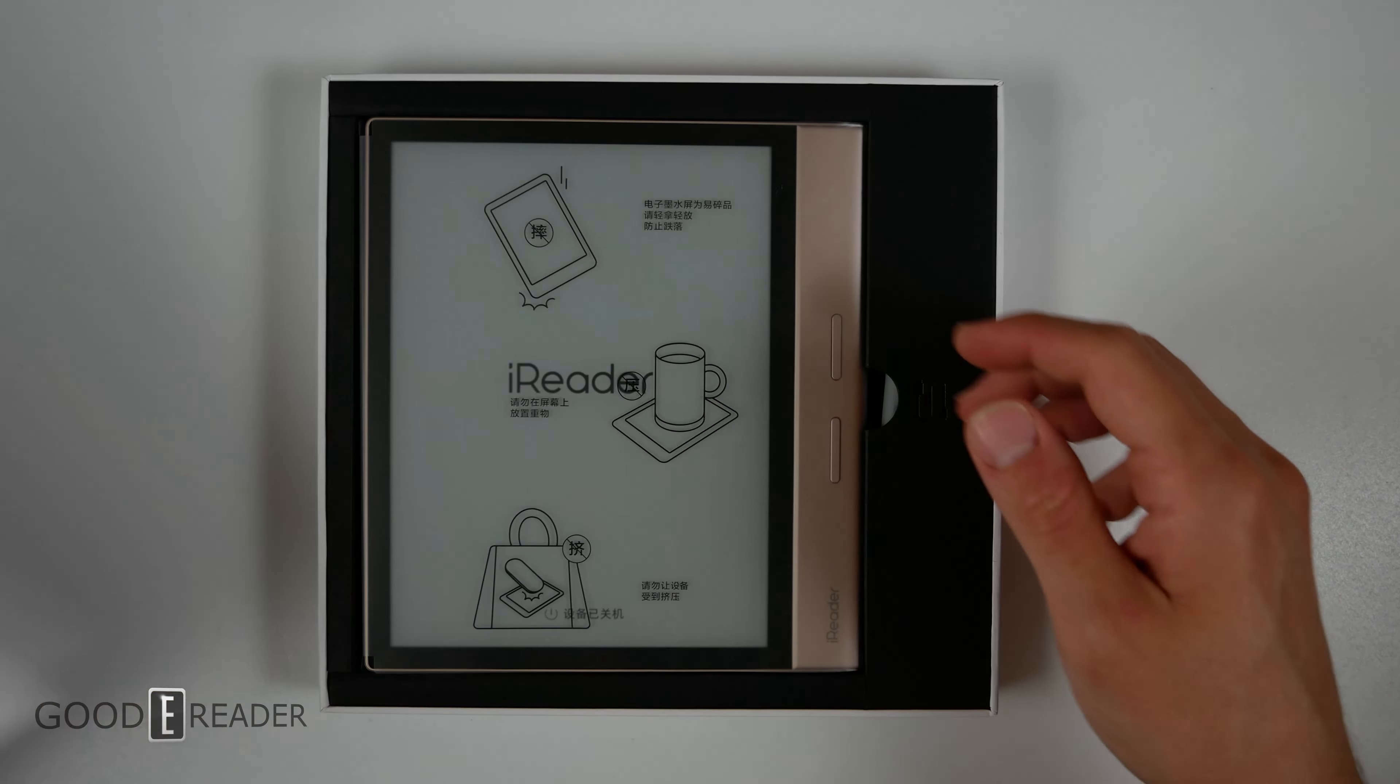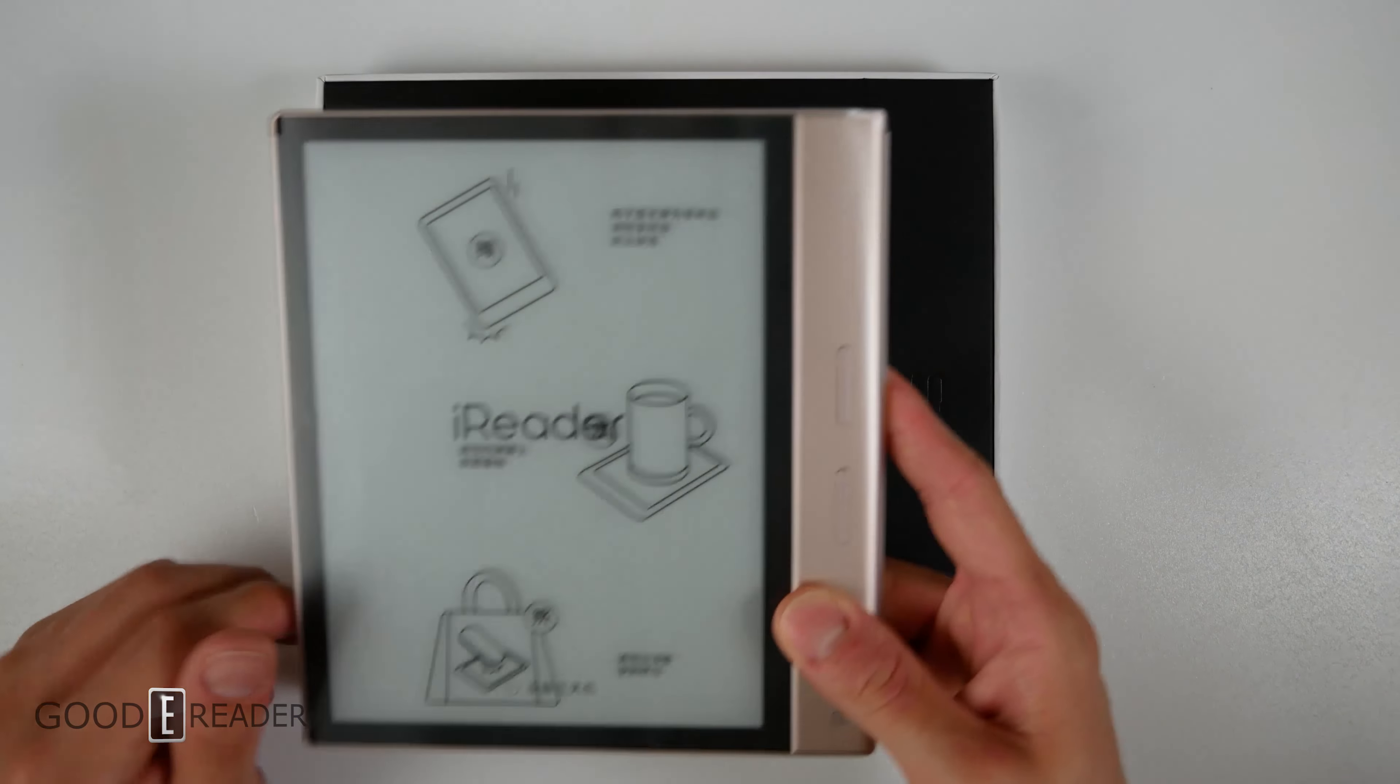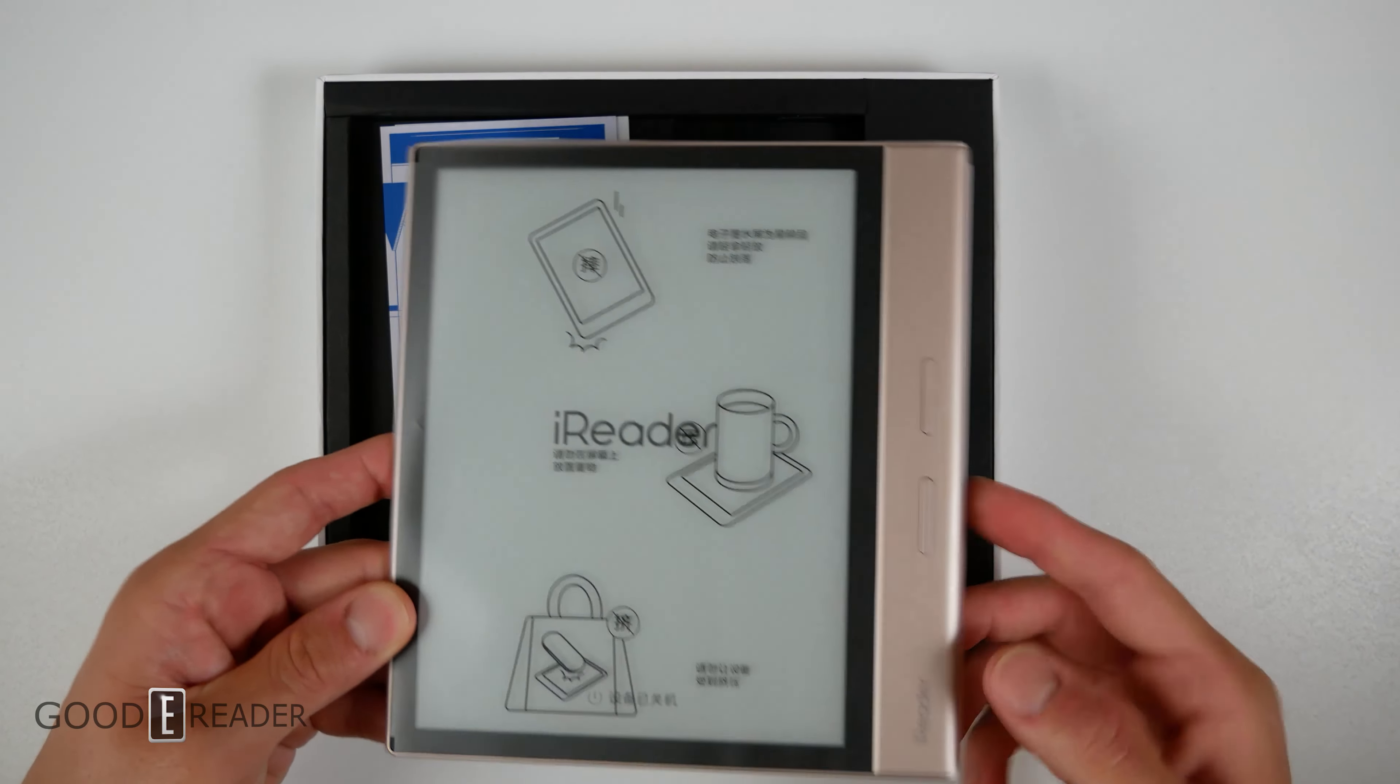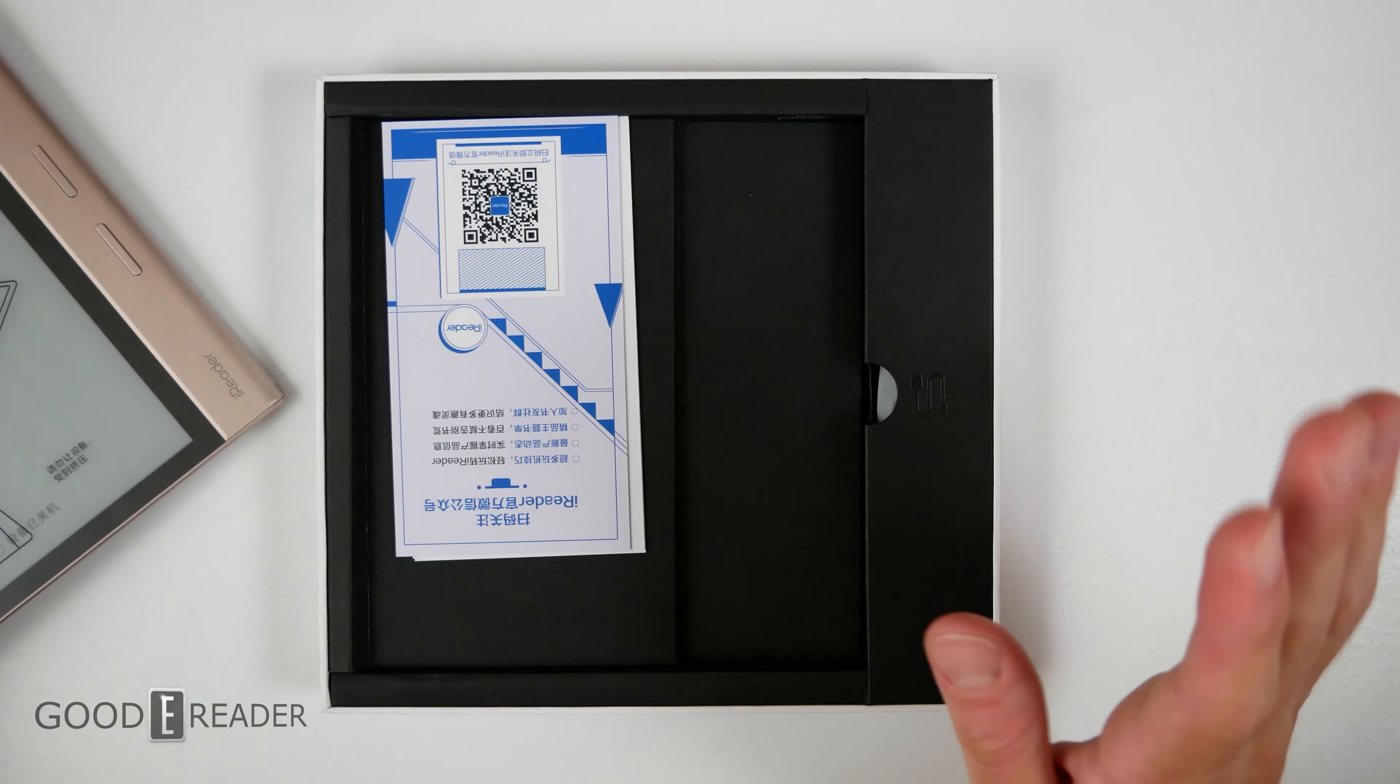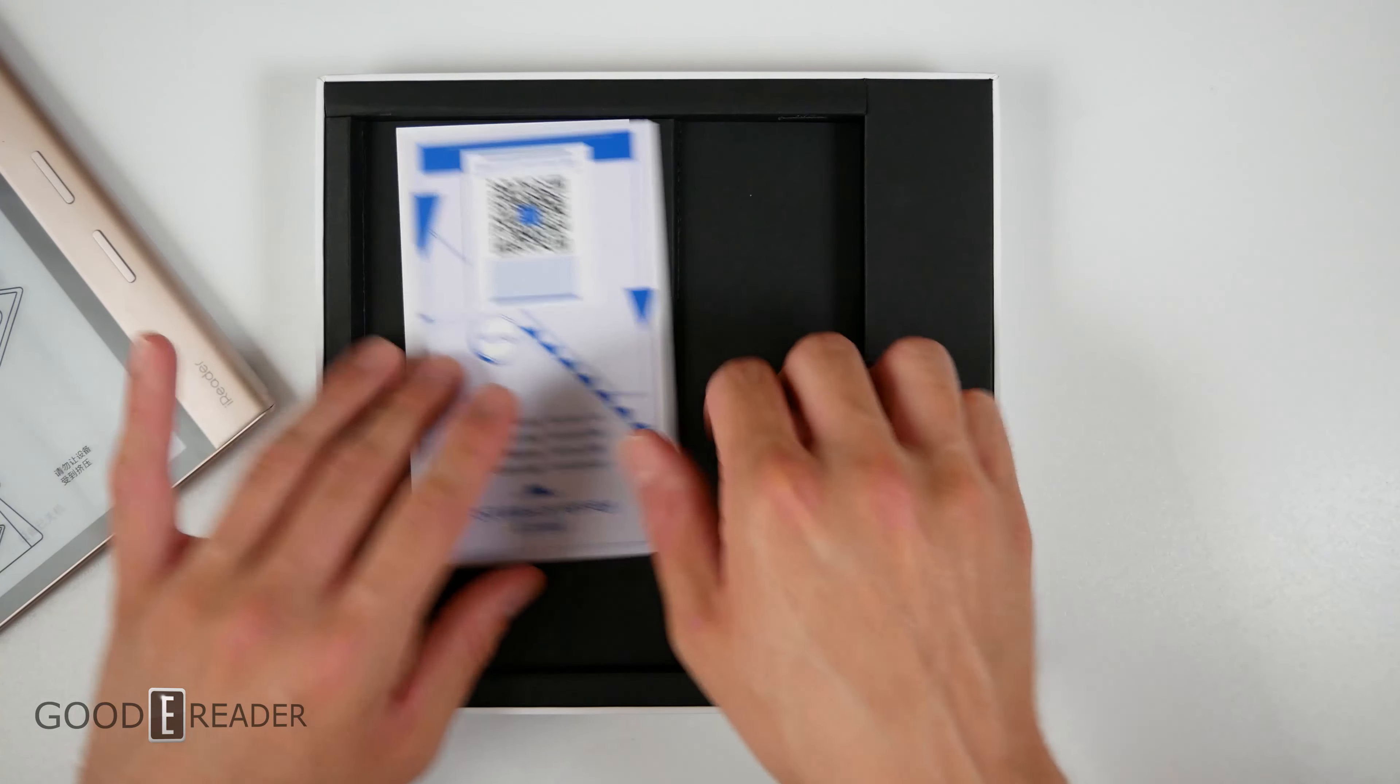We're going to slide the top off and that reveals the unit itself. Already it's looking very Oasis 3 with its asymmetrical design, ledger on one side, and it looks like it has the same hump. So needless to say they were inspired by the Amazon Oasis.